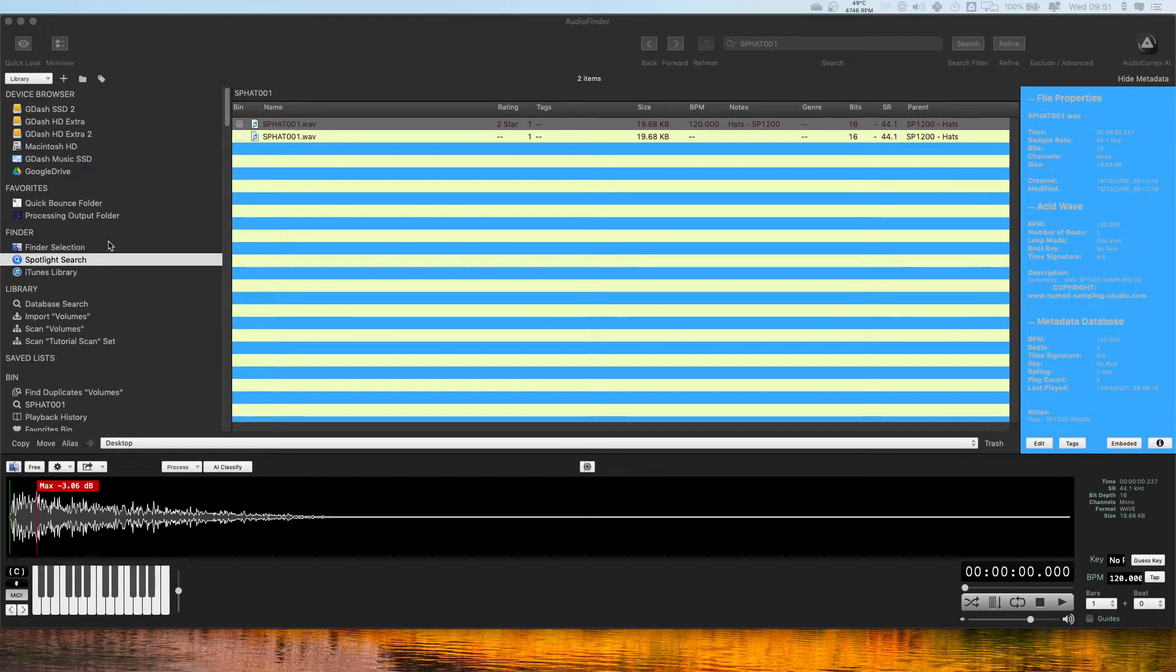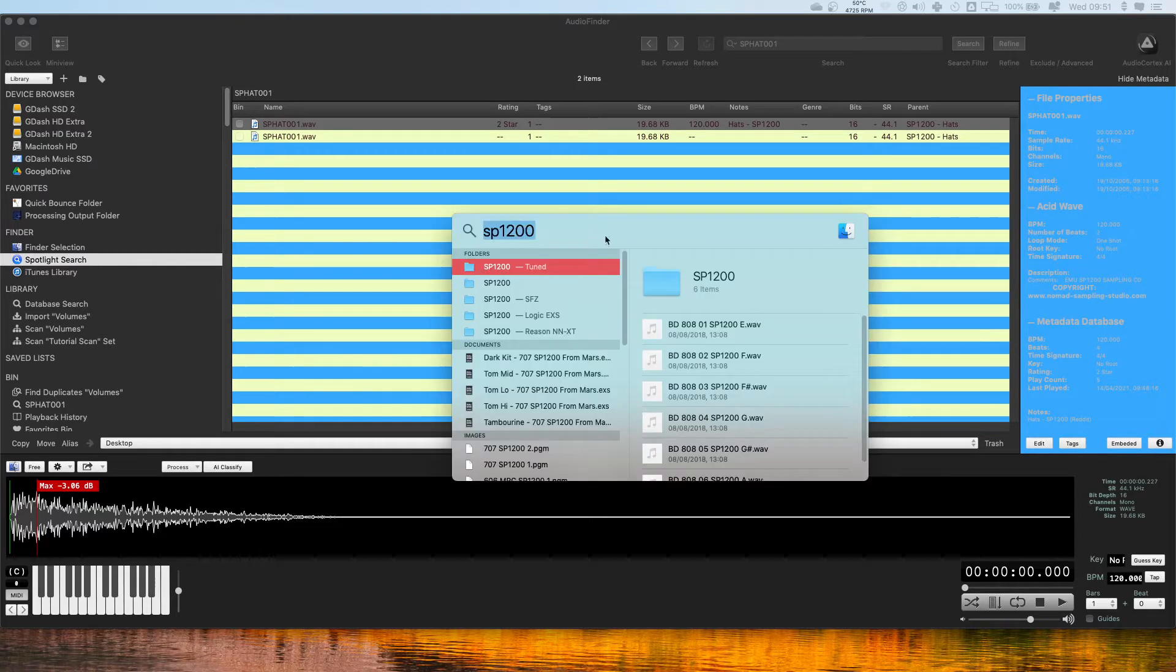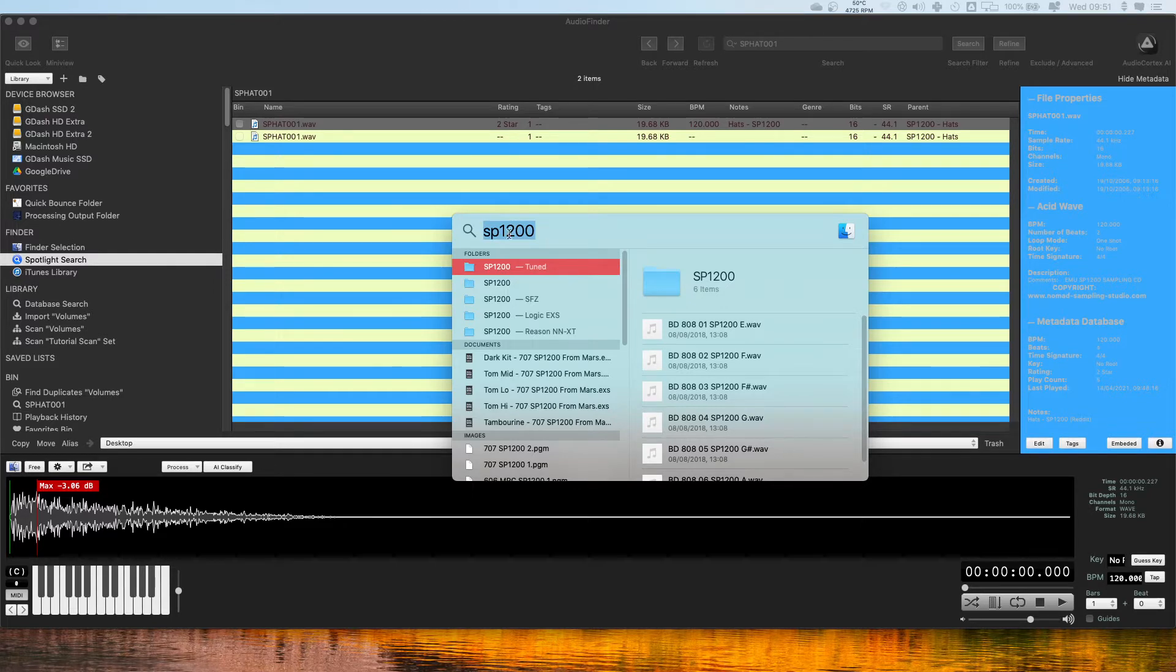So I think we'll touch on the Spotlight Search part first. The Spotlight Search in Audio Finder is directly related to the Spotlight Search on your Mac, so it's just running through the same program.